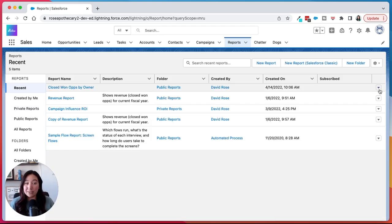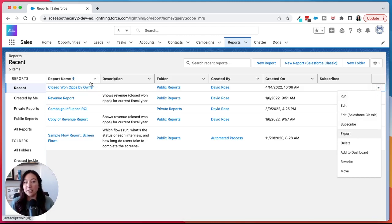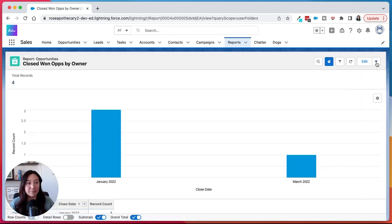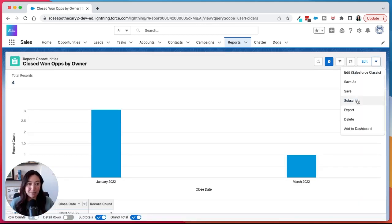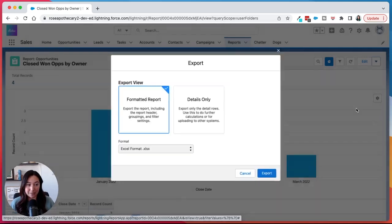To download a report from Salesforce, you'll find the report, click the drop-down, and then click export. Another way you could get there is by clicking into the report, click the down arrow, click export here. Both will do the same thing.